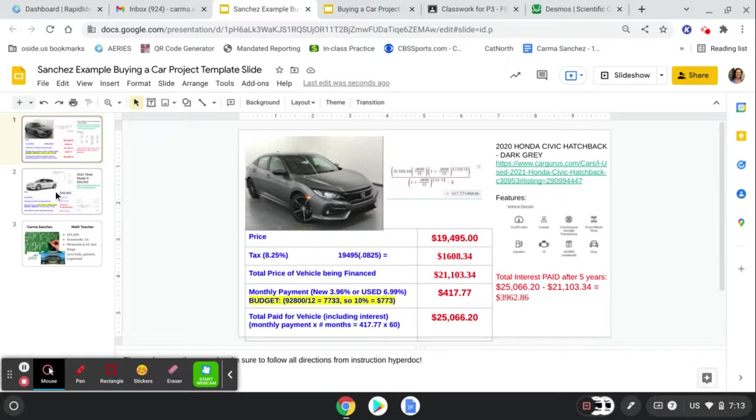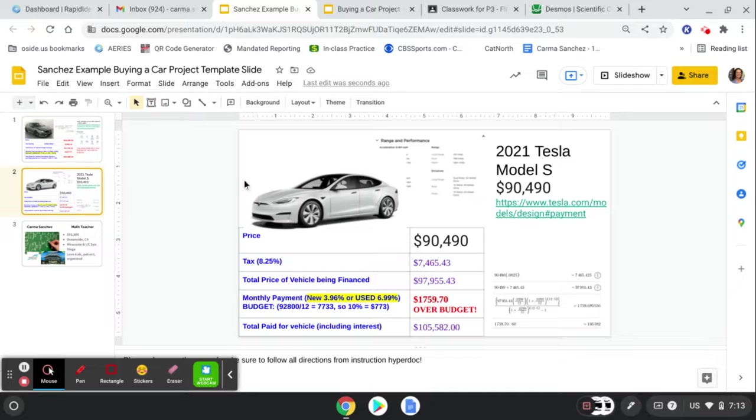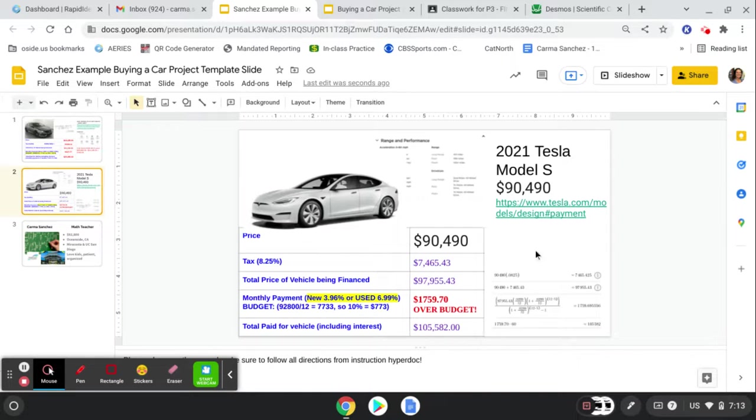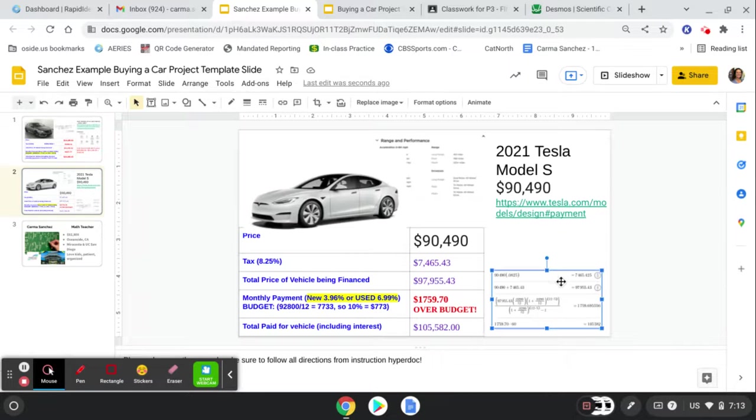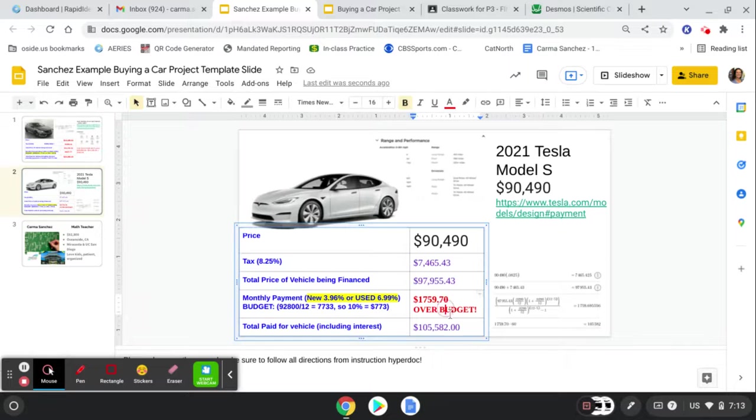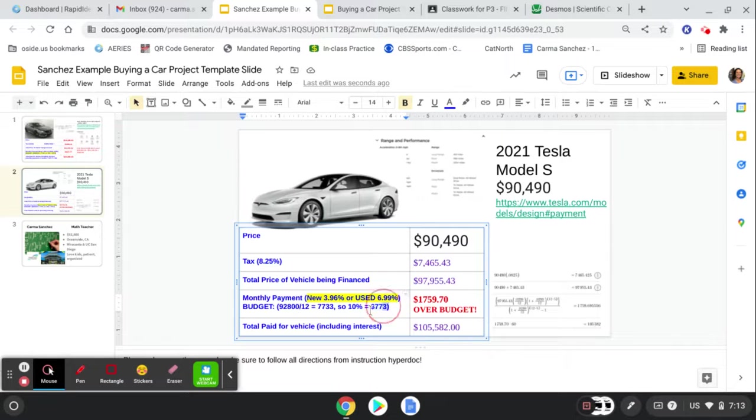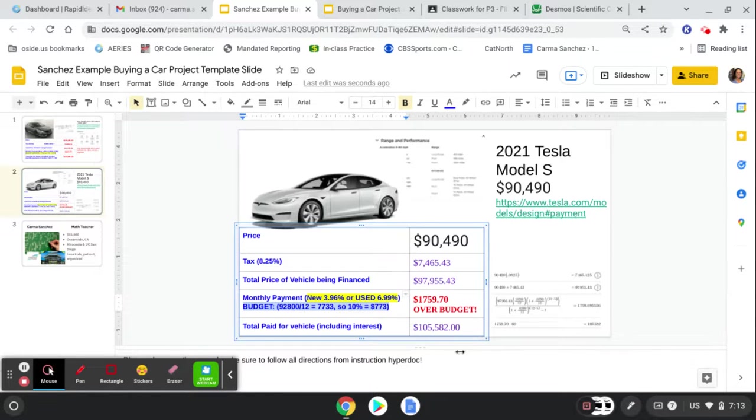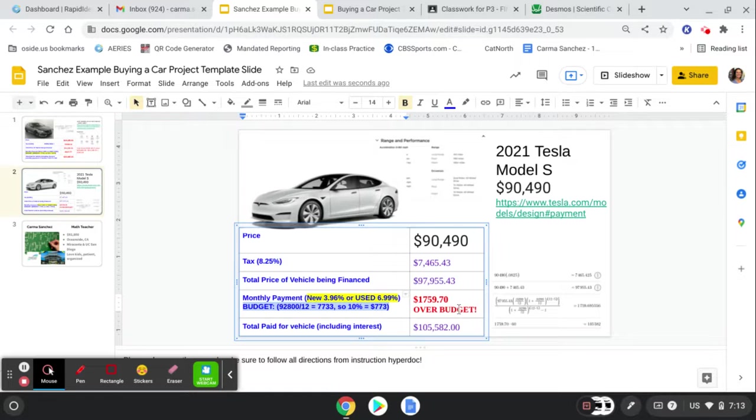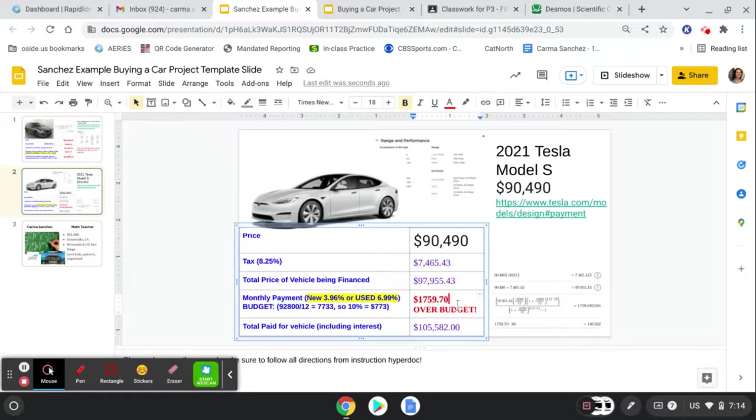Now what's this second example? Here's a second example of someone who did a lot of great research, had all the information correct, even gave me more Desmos work here on the side. But Ms. Sanchez is going to look right here at the price per month. What's your car payment and your budget. And I see that this person just did a whole project on this beautiful Tesla, but the Tesla is over their budget. That gets you zero points on this project.